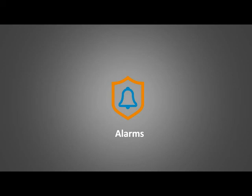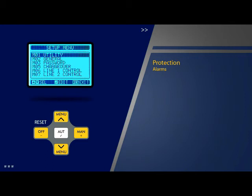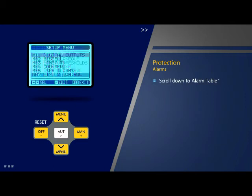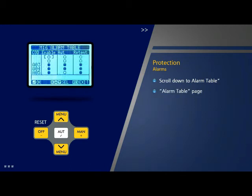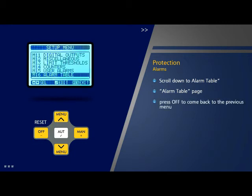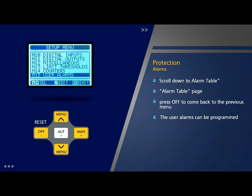The procedure for enabling and disabling various alarms: Scroll down to parameter 16 'Alarm Table' on the setup menu page and press OK. This will take you to the alarm table page. You can now enable or disable different alarms as per requirement. After making the necessary changes, press off to come back to the previous menu. The user alarms can be programmed as per requirement by selecting parameter 15 'User Alarm' on the setup menu page.